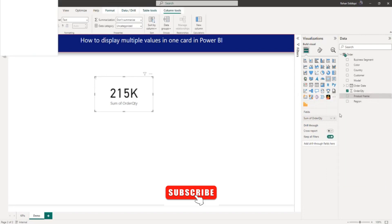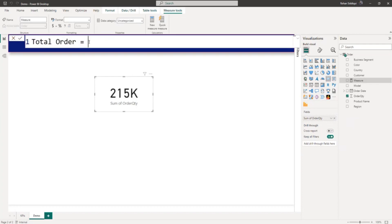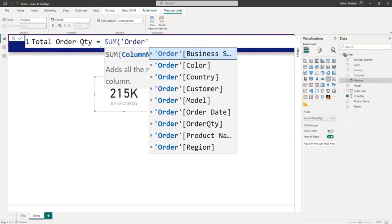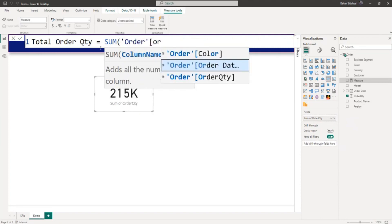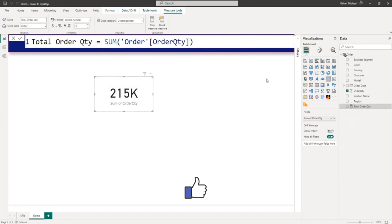To do this, let me create a first measure. I will right-click and select new measure. I will name it Total Order QTY and write the DAX formula: SUM of the order table's order quantity column. So I have created the total order quantity measure.